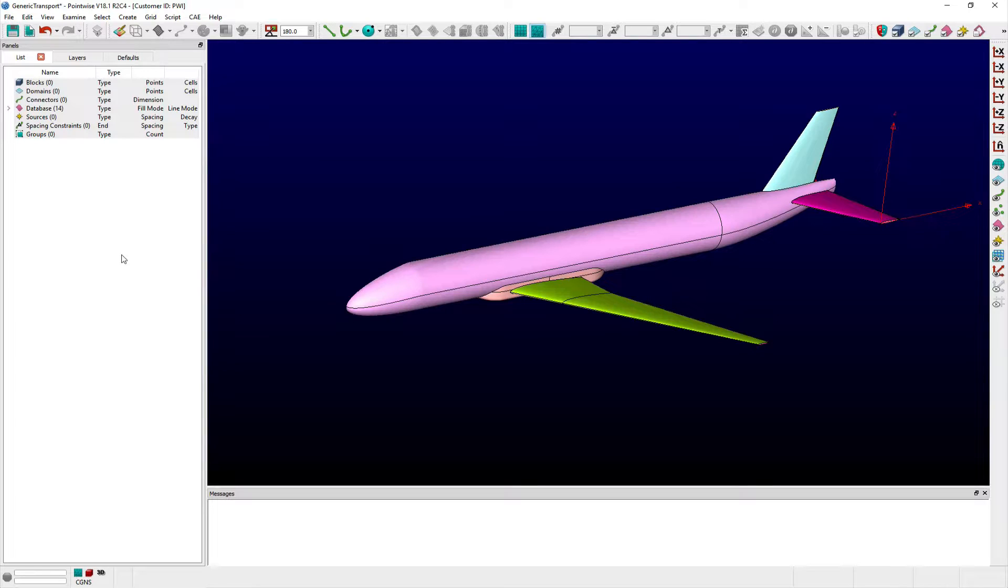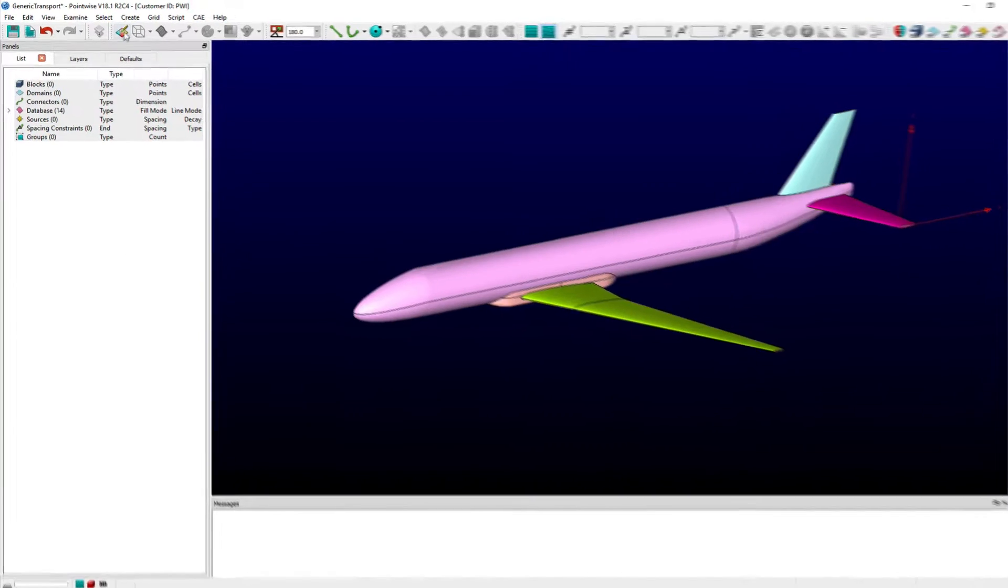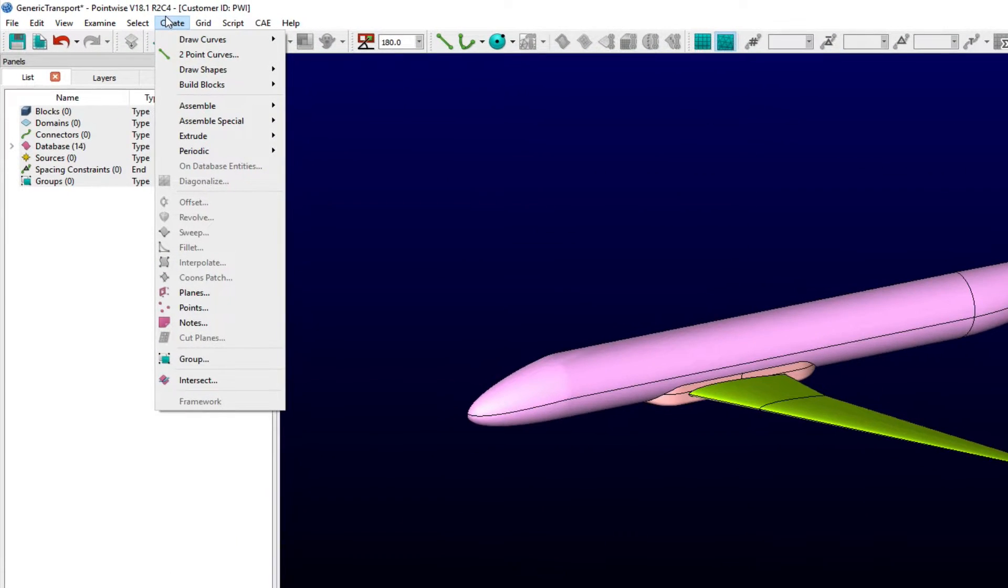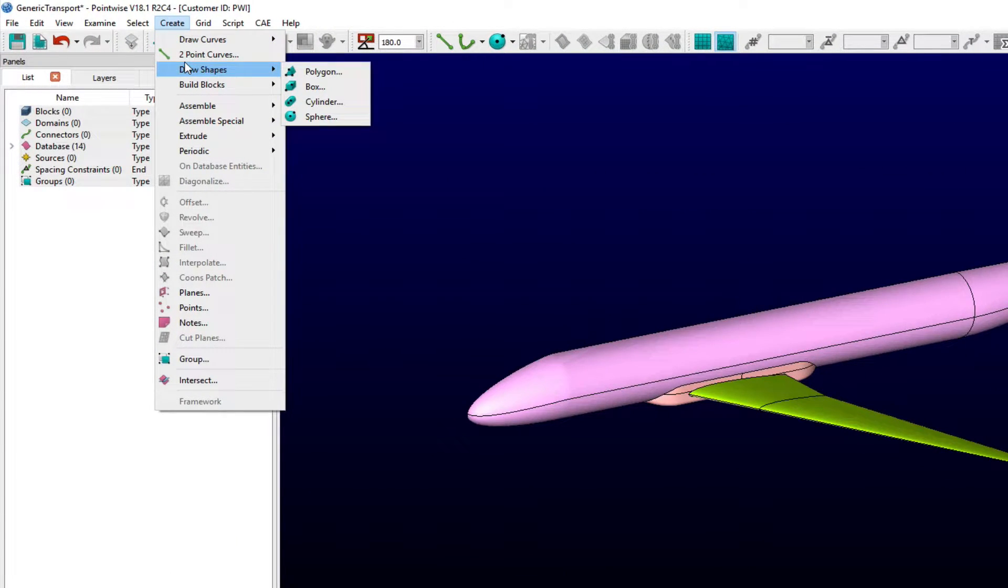Pointwise provides users the ability to quickly create a variety of shapes such as spheres, boxes, cylinders, and polygons via the Draw Shapes task found within the Create menu.